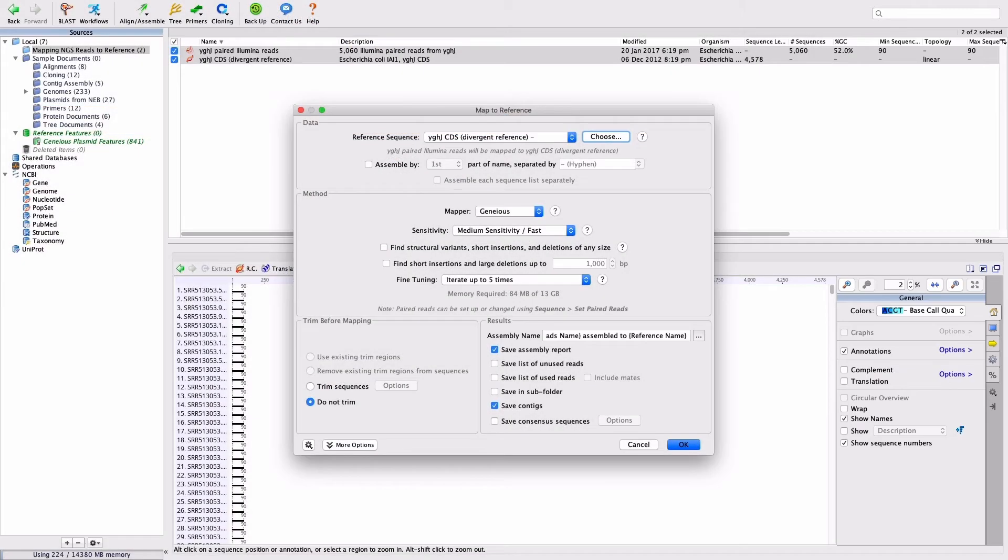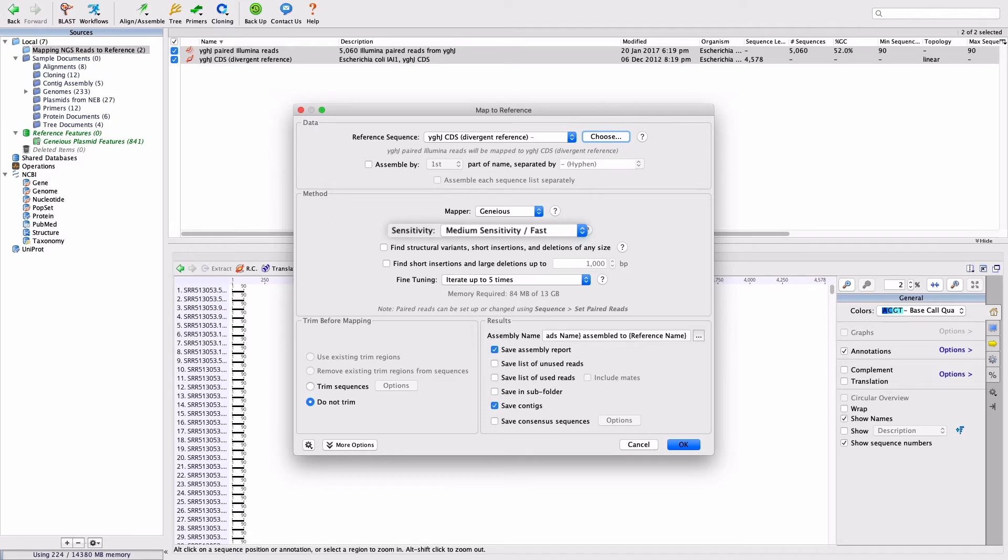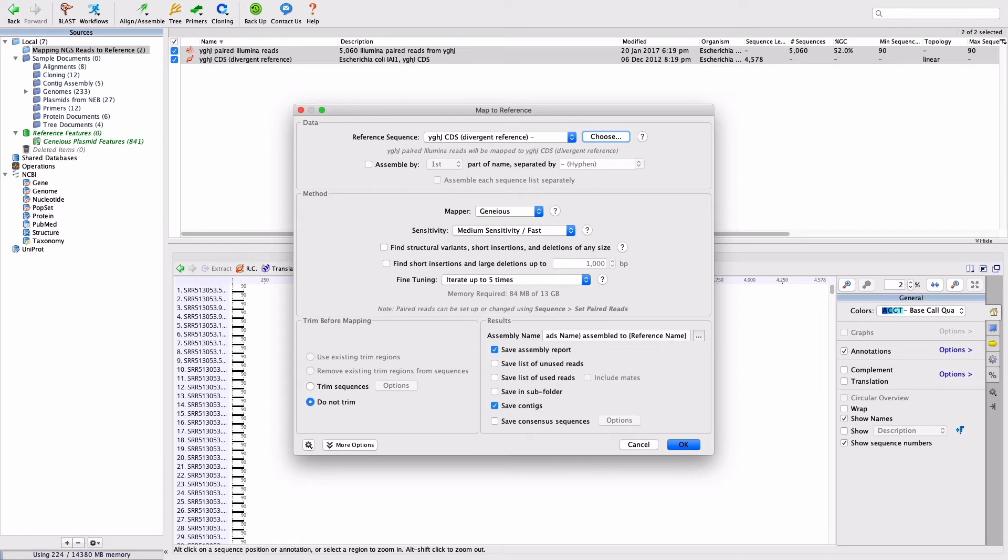Genius will automatically choose an appropriate sensitivity based on the size of your dataset. In this case, the sensitivity is set on medium sensitivity slash fast. For next-generation sequencing, medium or medium-low sensitivity is recommended, as using high sensitivity will take a long time, and is unlikely to improve the results if you have sufficient coverage.